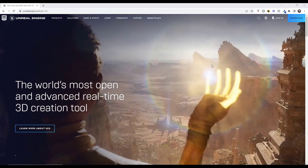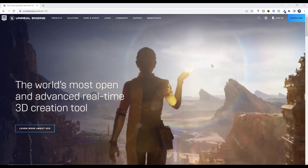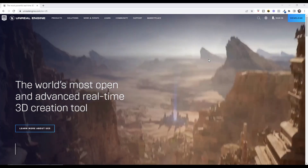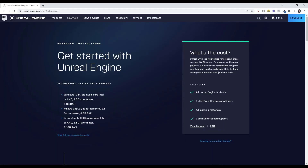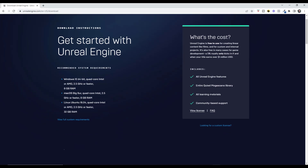Unreal Engine is available 100% for free to download. You can download it by going to unrealengine.com and clicking on the download button in the upper right-hand corner. Unreal Engine is free to use for things like films and architecture. There is a royalty if you create and sell games, but for most of this audience you won't have to worry about that. This also gives you access to all the features and the Megascans library.